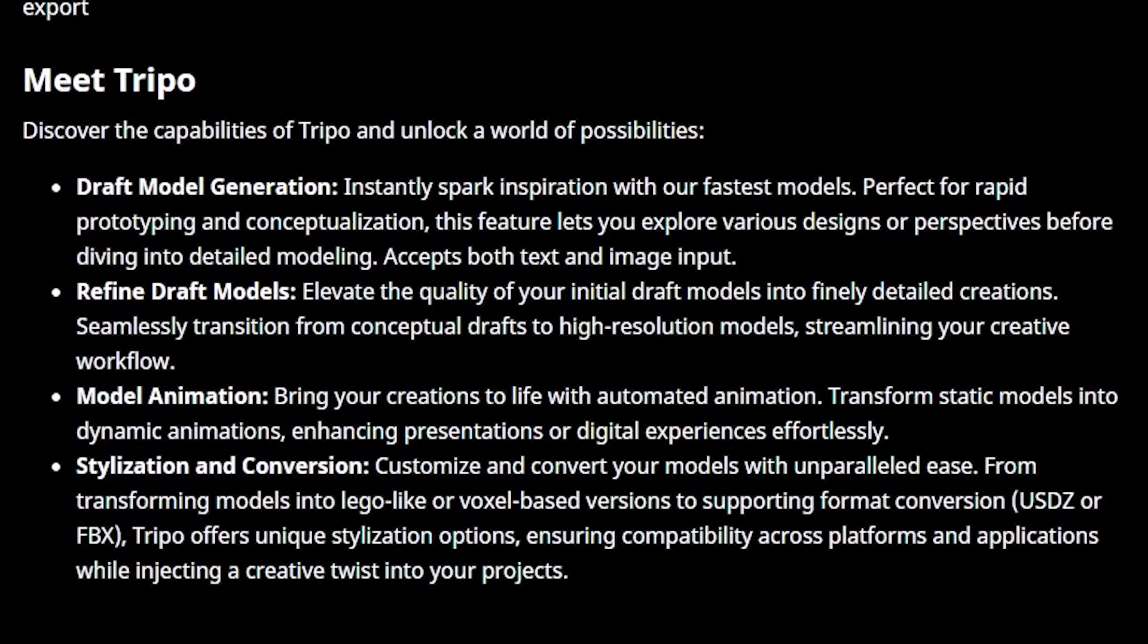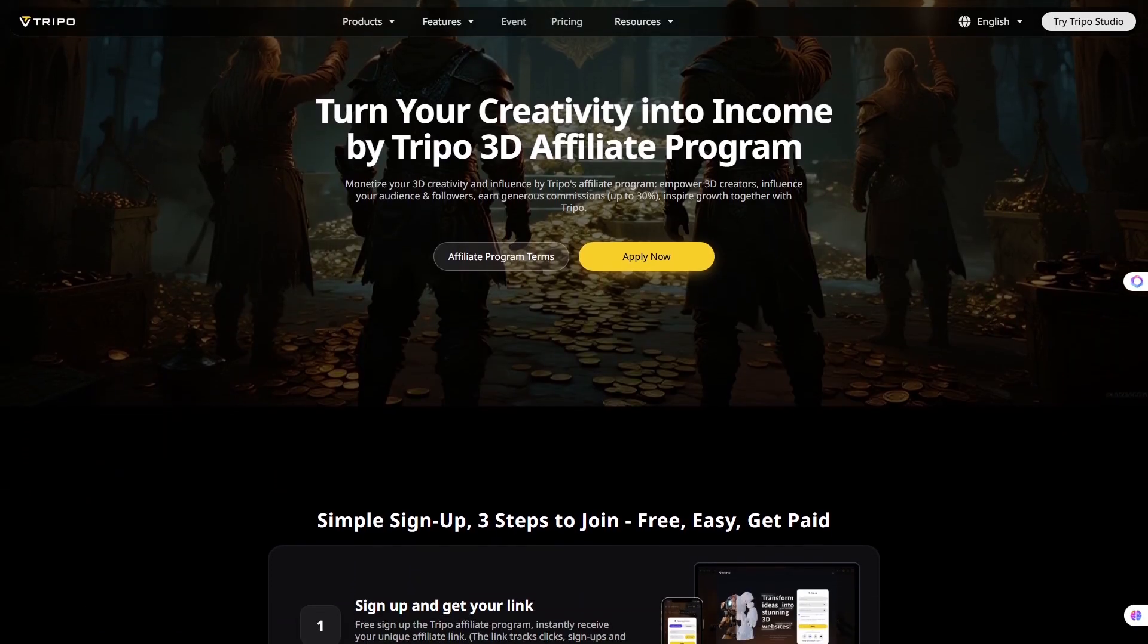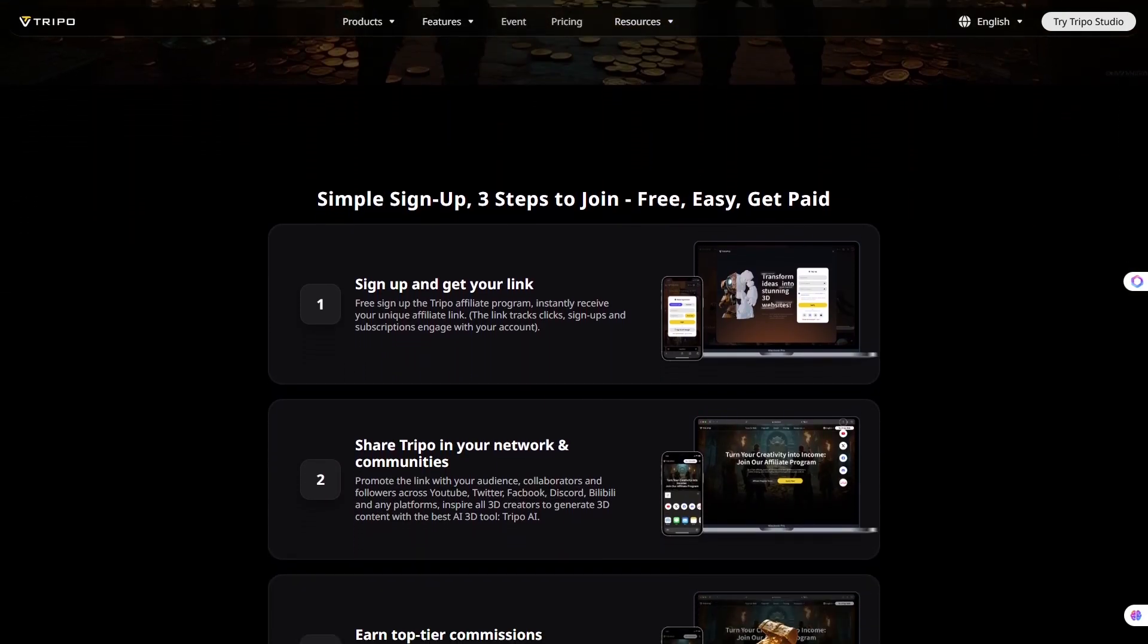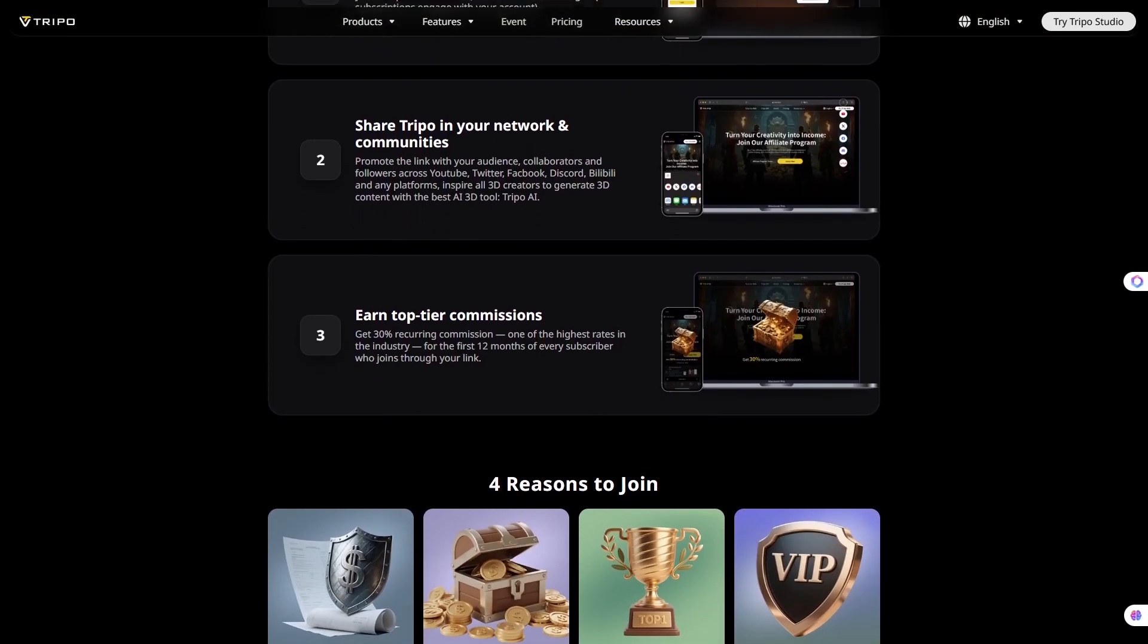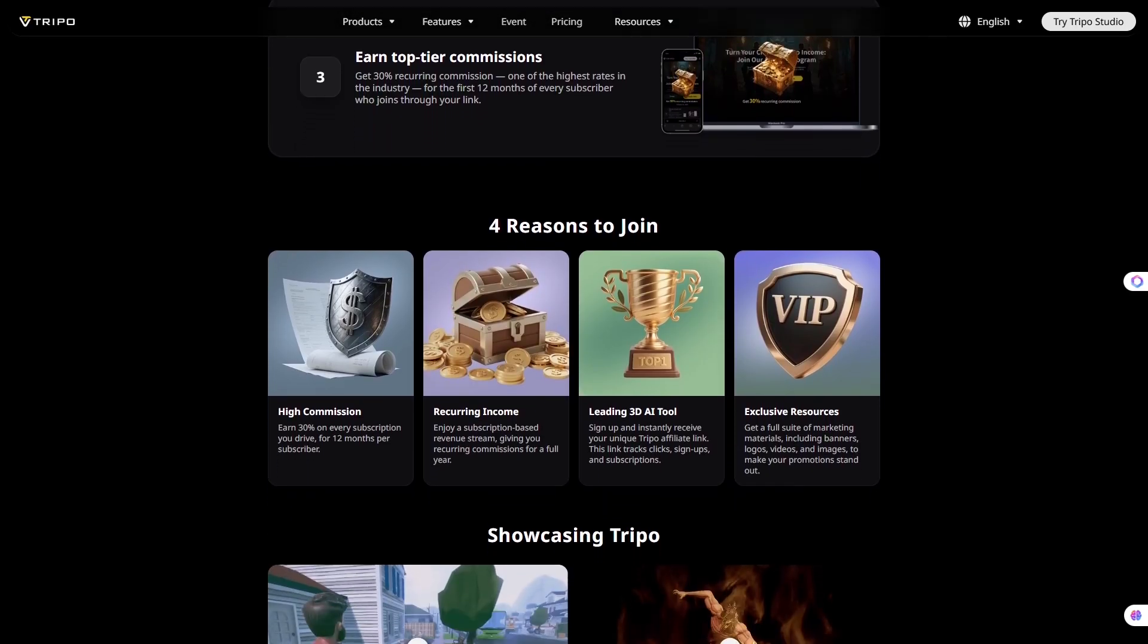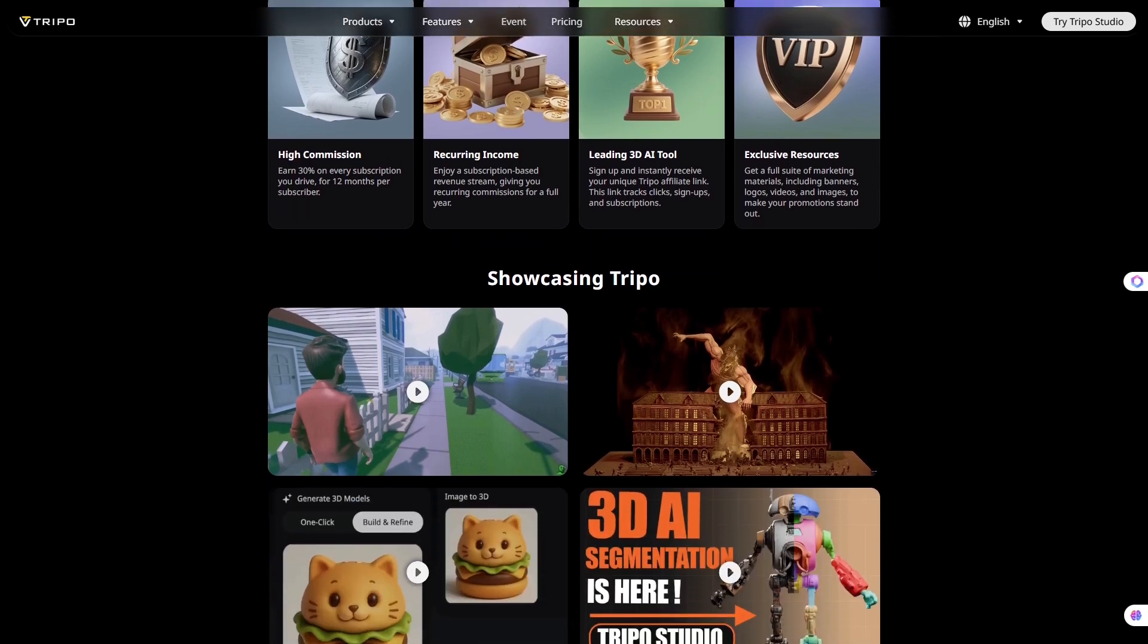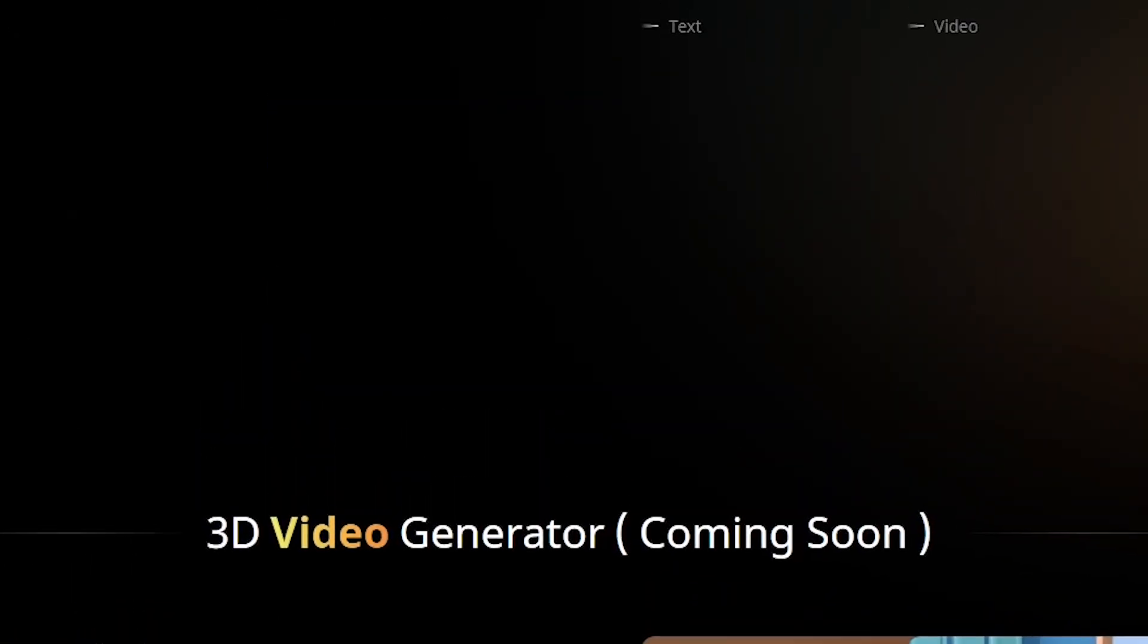In 2025, 3D content is everywhere, from video games and AR filters to e-commerce product displays and virtual showrooms. Tools like Tripo3D make it possible for anyone, from a solo creator to a small business, to take part in that 3D future without huge budgets or advanced skills. This democratizes 3D design, making it faster, cheaper, and more creative than ever.